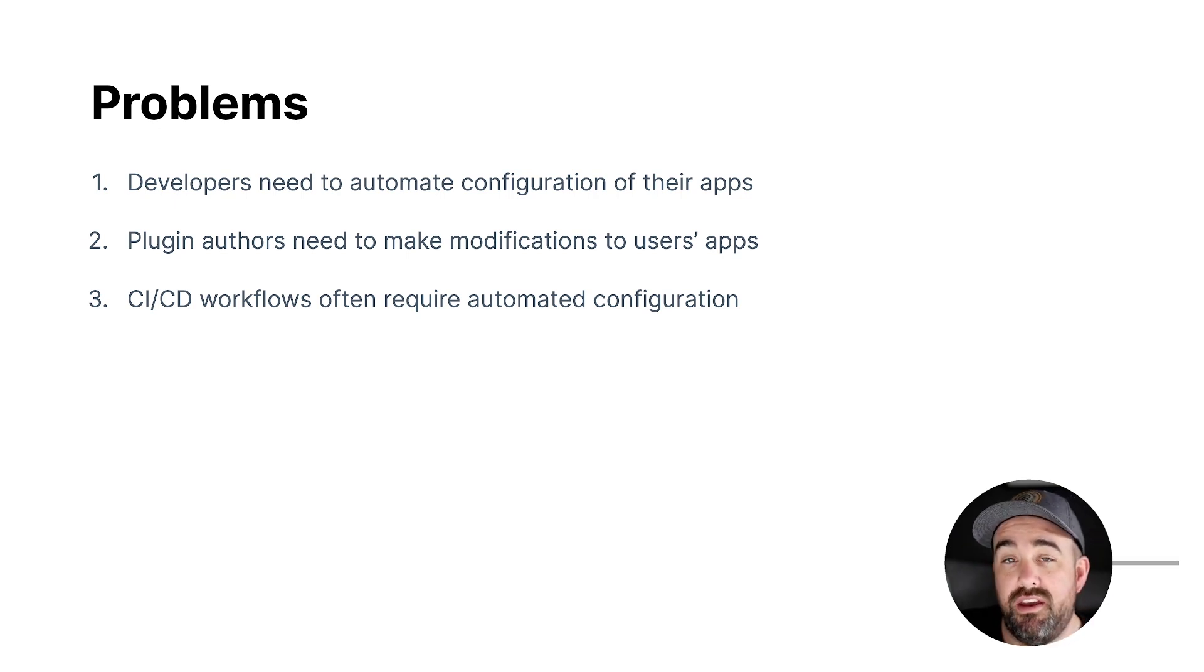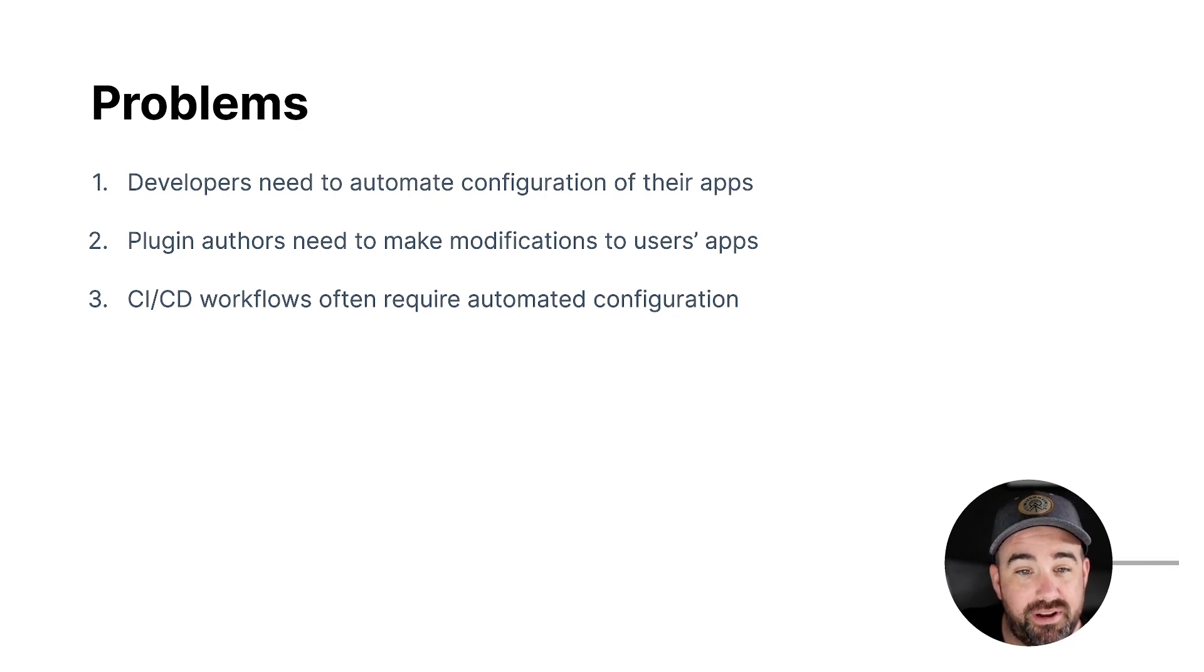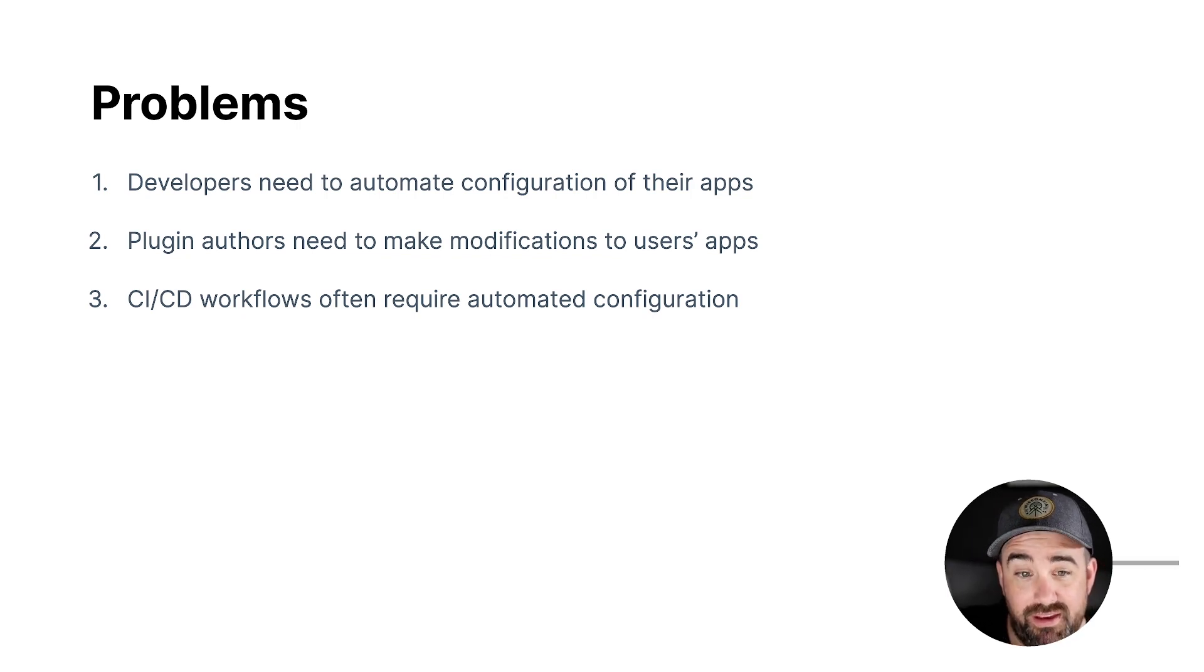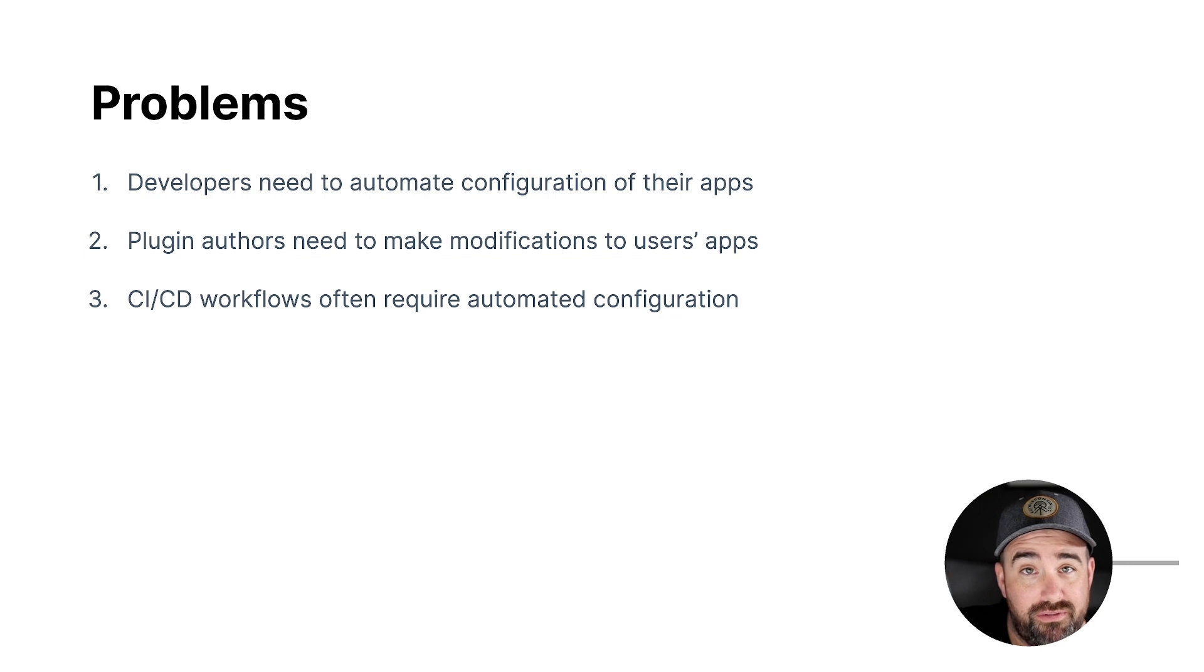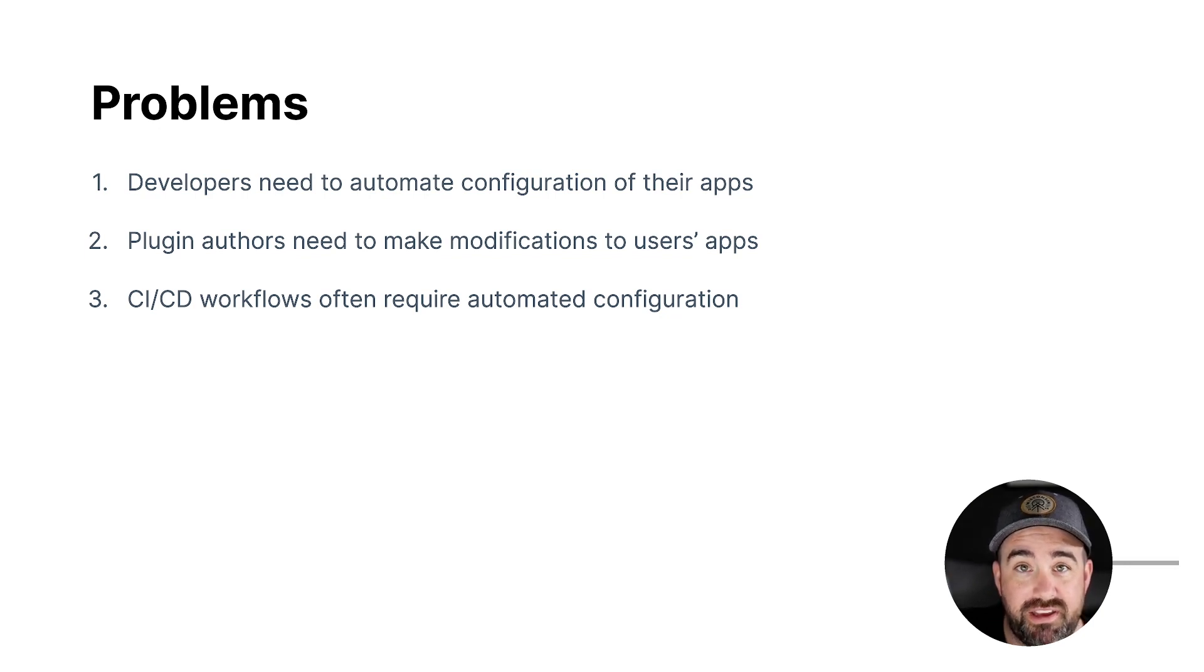And in the Cordova world, we're pretty used to that with the plugin XML and the variables and all that. But in Capacitor, Capacitor hasn't really had that until recently. And then if you're doing CI/CD workflows, white labeling, you often need to make configuration a key part of the build process.